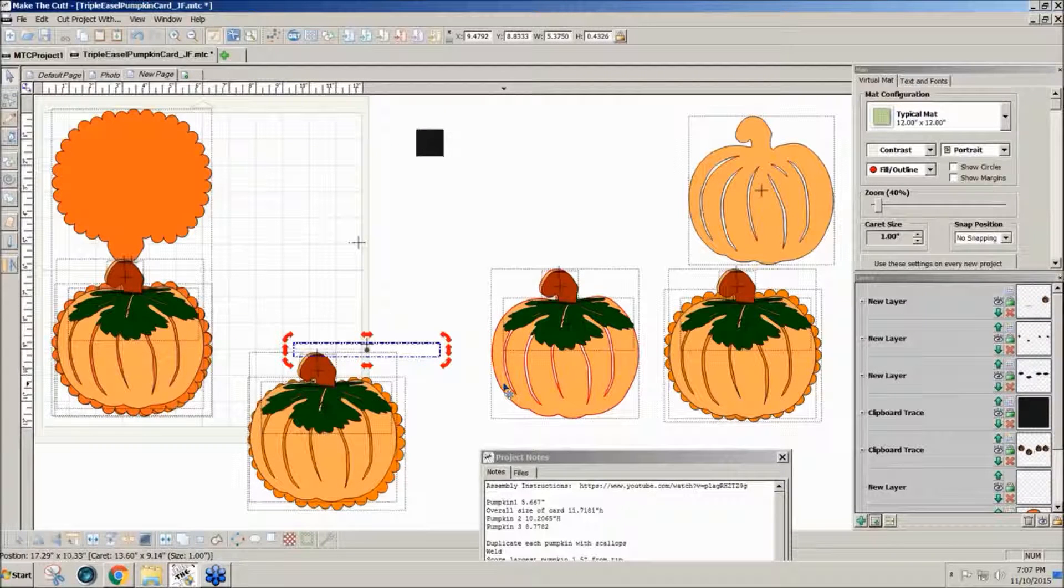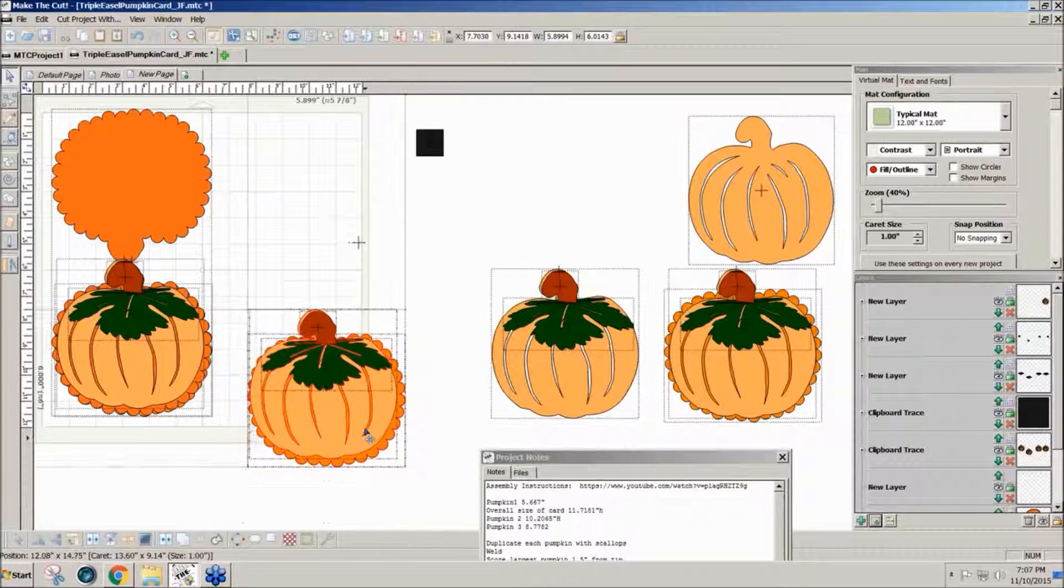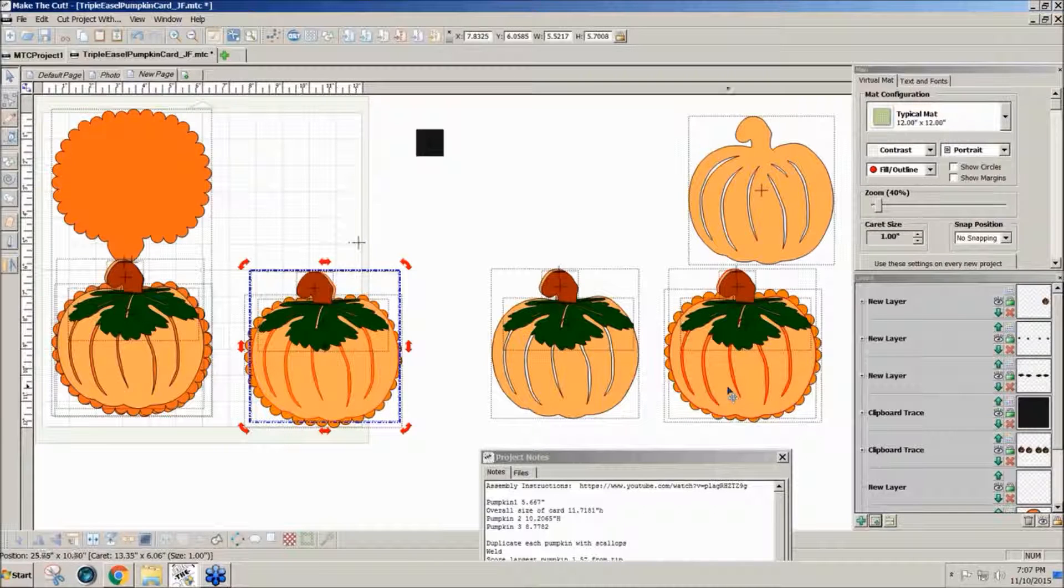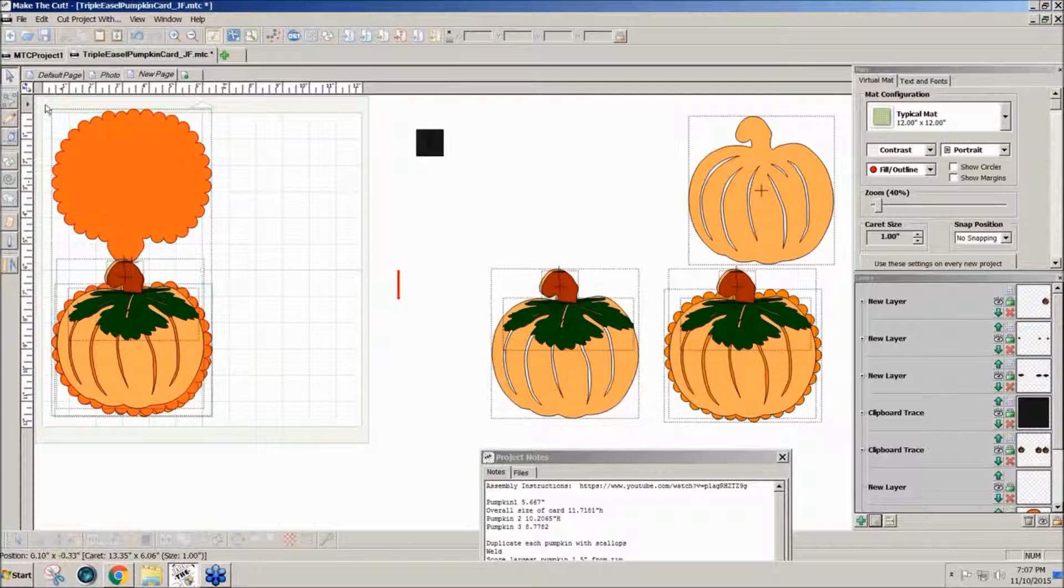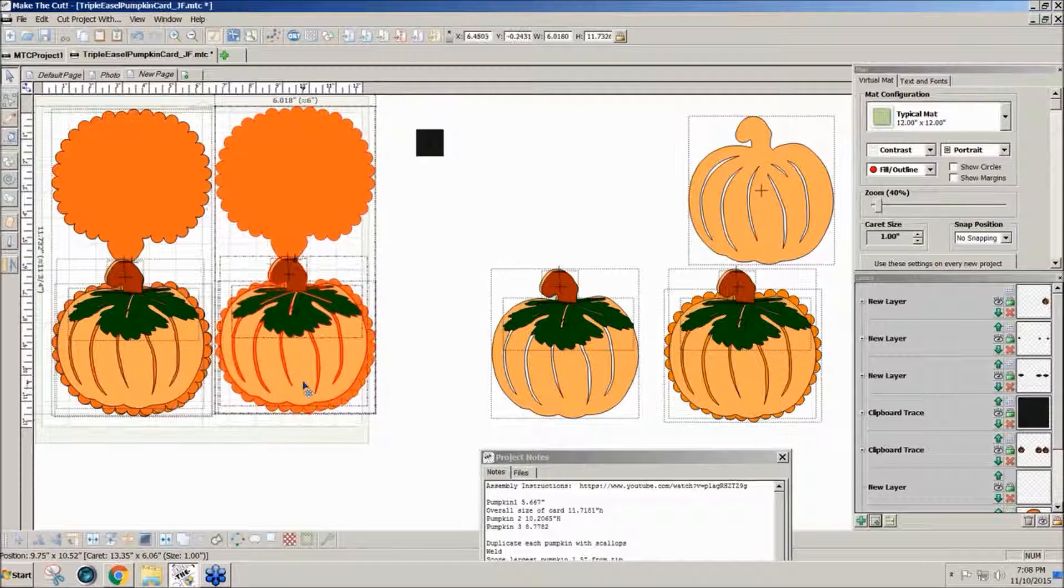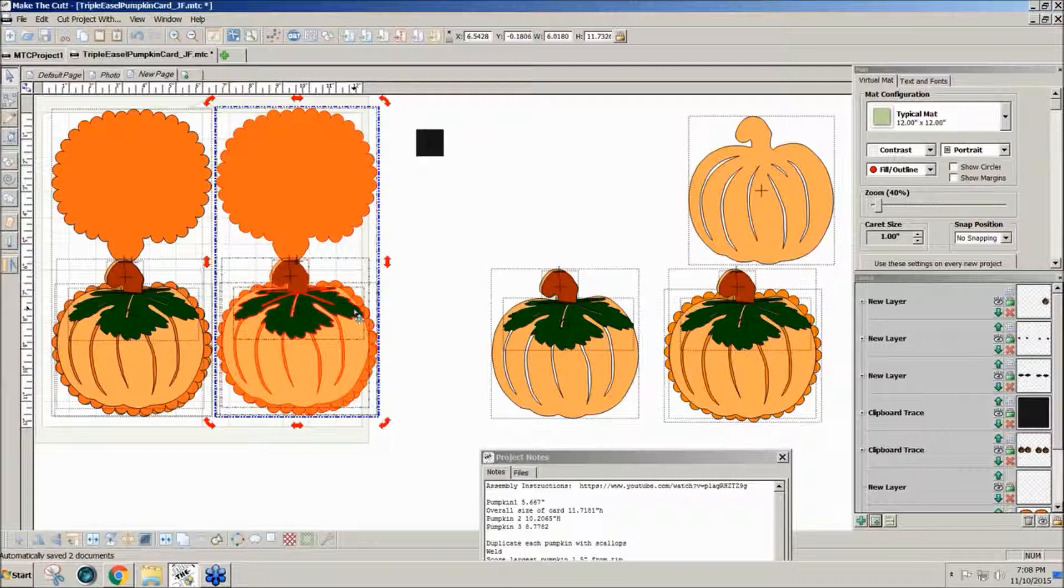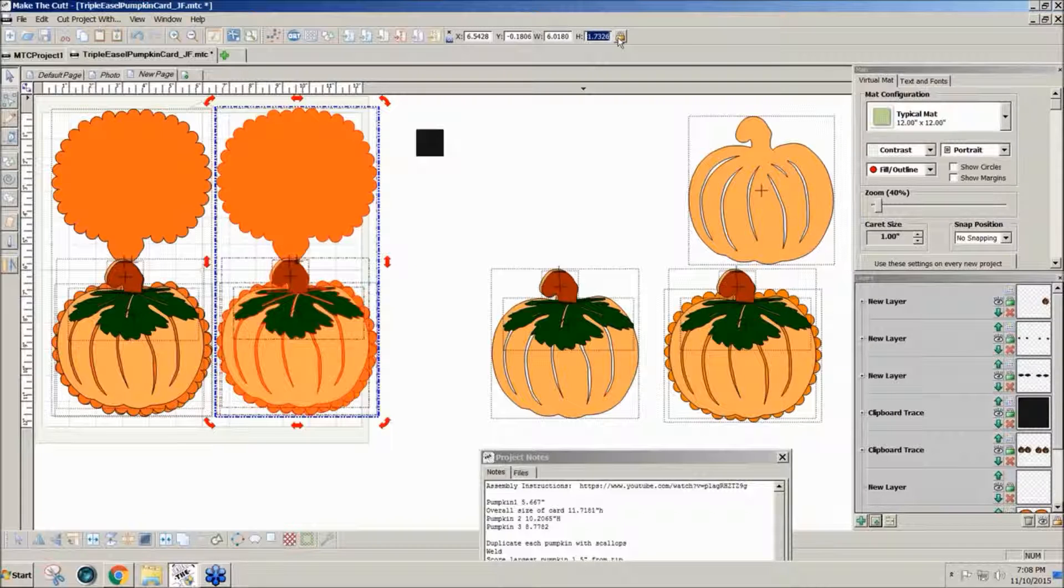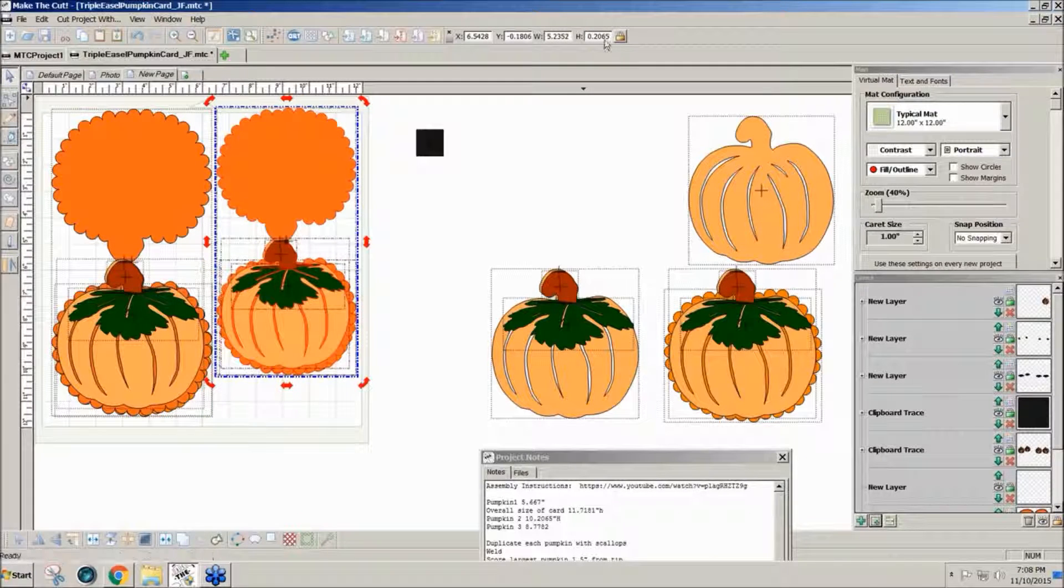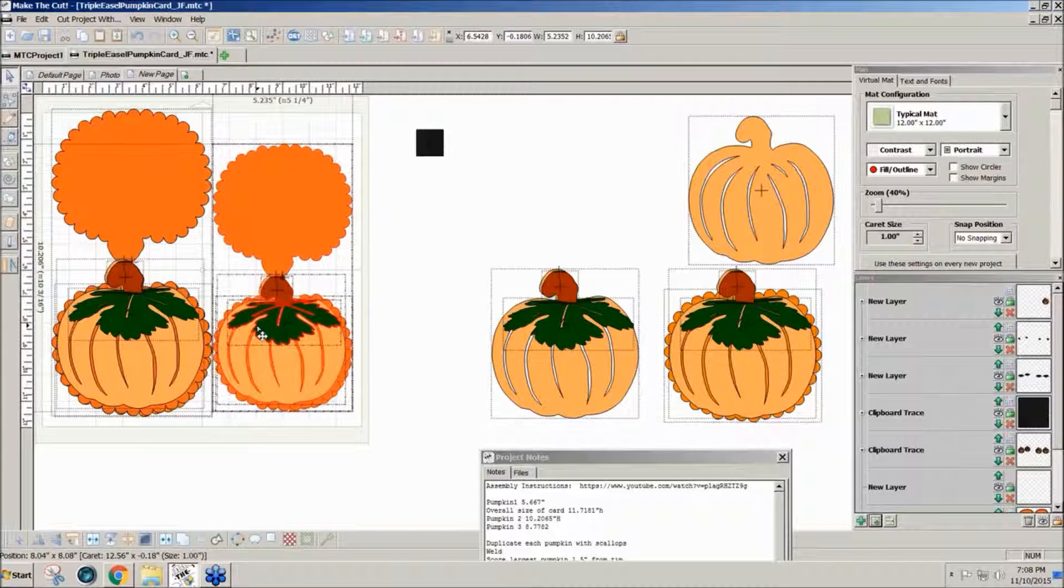I already have a copy of this one. What I want to do is take a copy of the entire thing, drag it over here, and then resize it. I'm going to resize it to about 10 inches. Mine measured 10.2065. So I'll type in the new size, 10.2065 and enter, so that I have the second smaller one here.